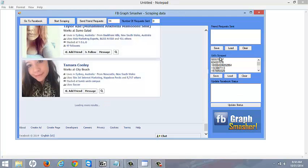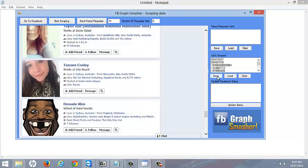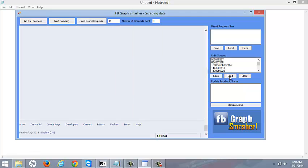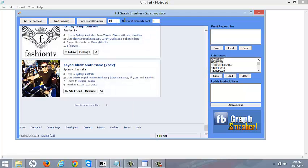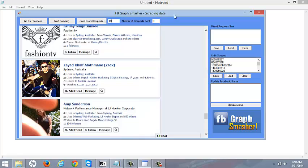Once we've collected as many UIDs as we want, we can save them, load them at a later time. Then what we do is we select how many friend requests we want to send.